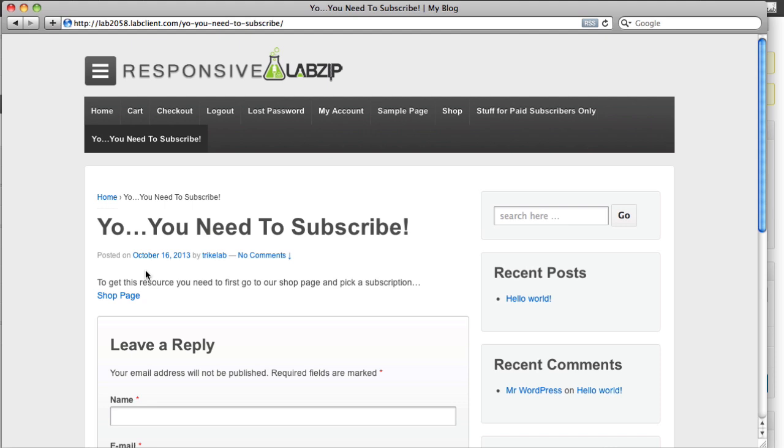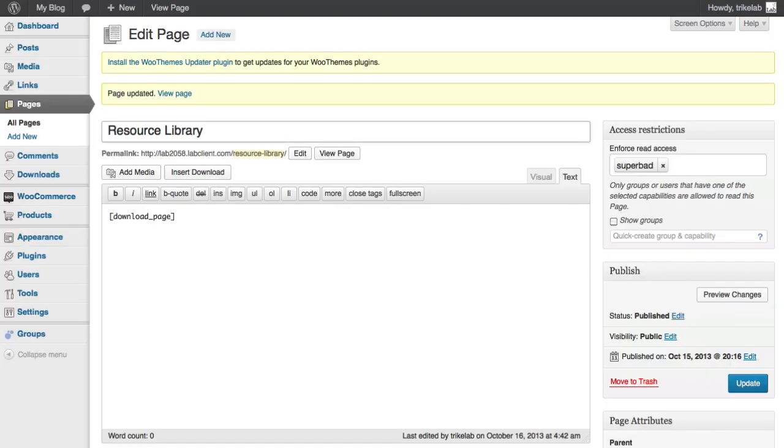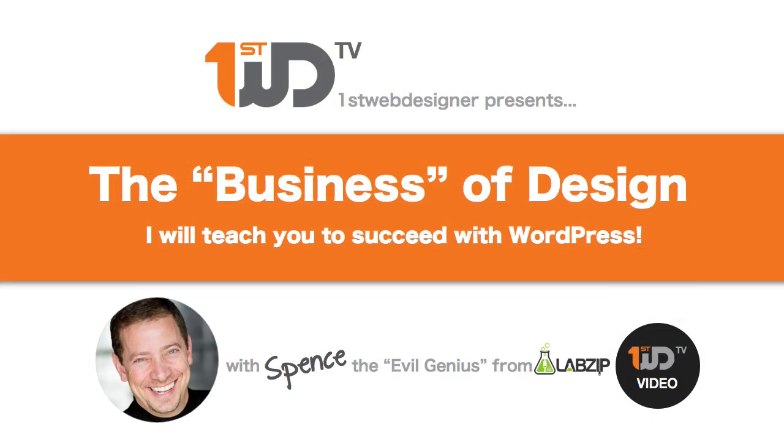And it works just fine. So it redirects just like before. So now we've created two different groups, right? Each of which could represent a different pay point. So how do we make the pay point happen? Well that we're going to address in the next lesson, which is bringing it all together with WooCommerce. I'll see you in a couple minutes. So until then, this is Spence the Evil Genius and I'll see you next time.